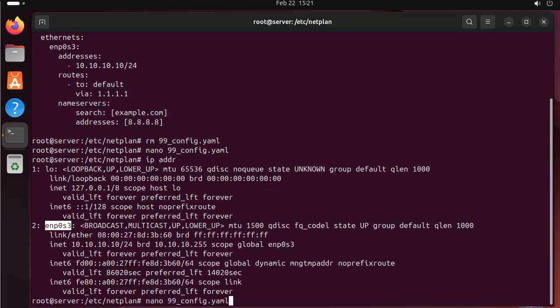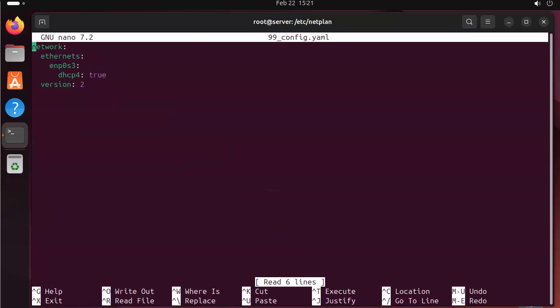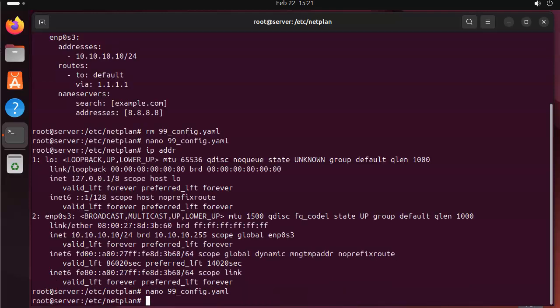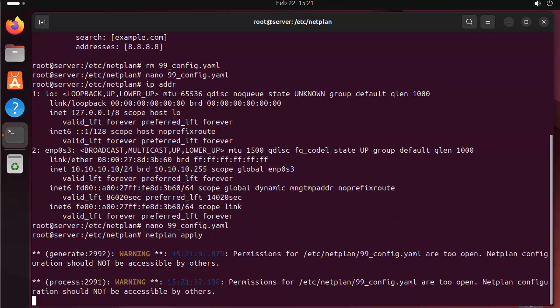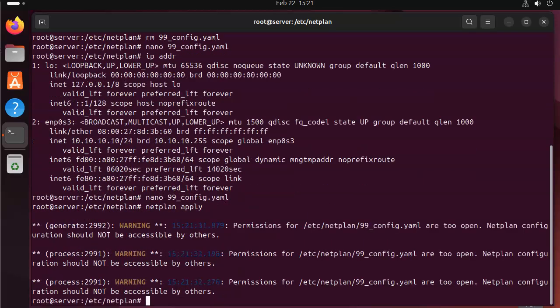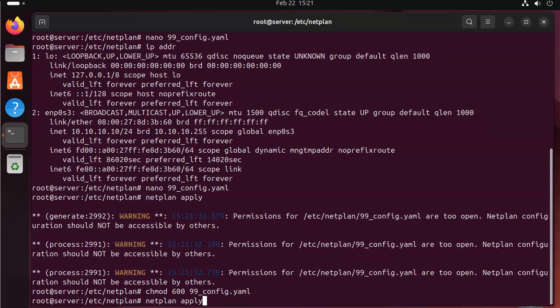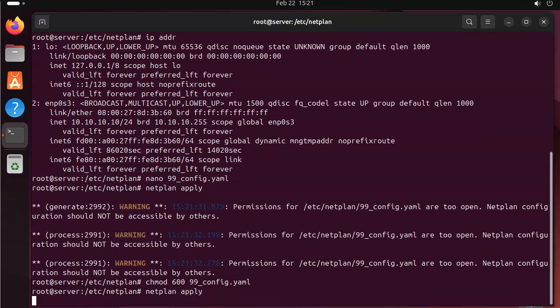And now that I have created this file, I should be able to restart the netplan. So I do netplan apply. And it does not like that. So I should change permissions. So chmod 600 on my configuration. And then reapply it.